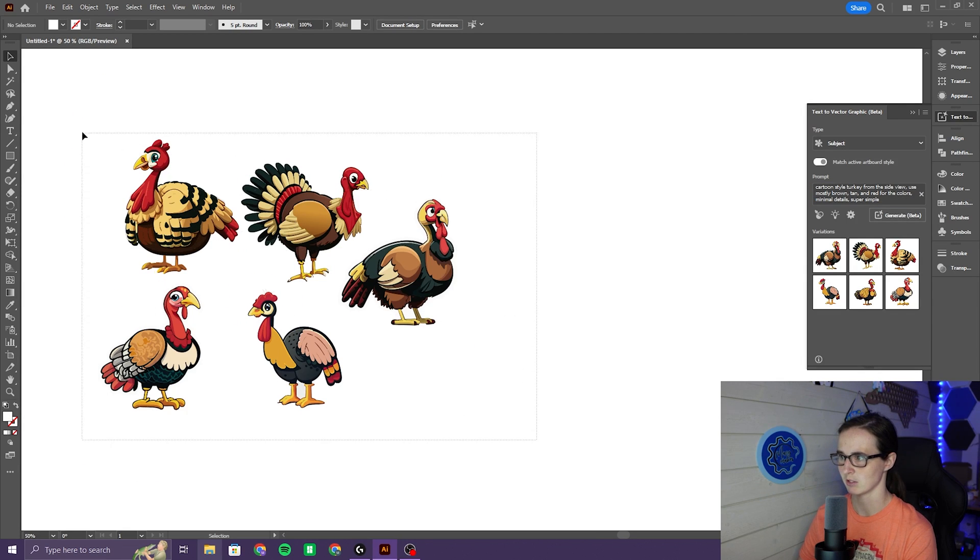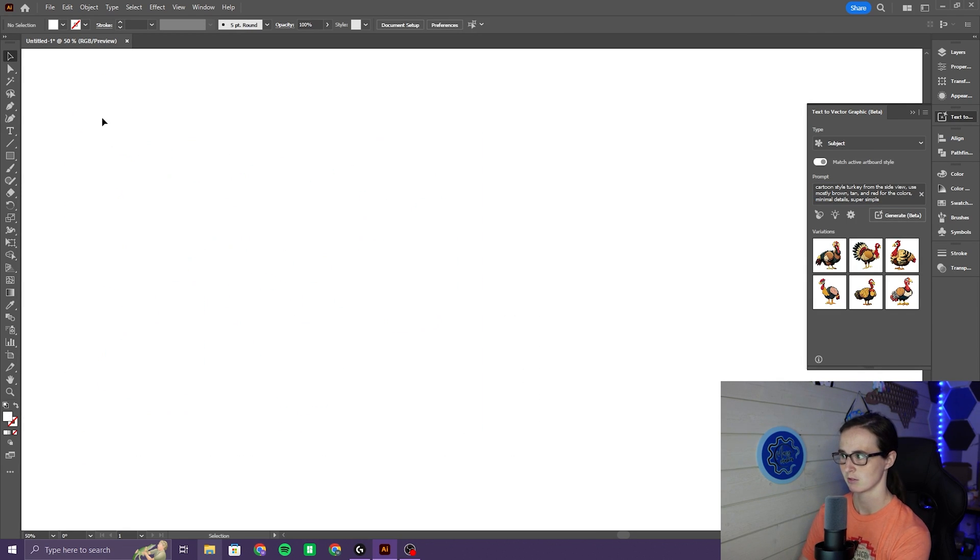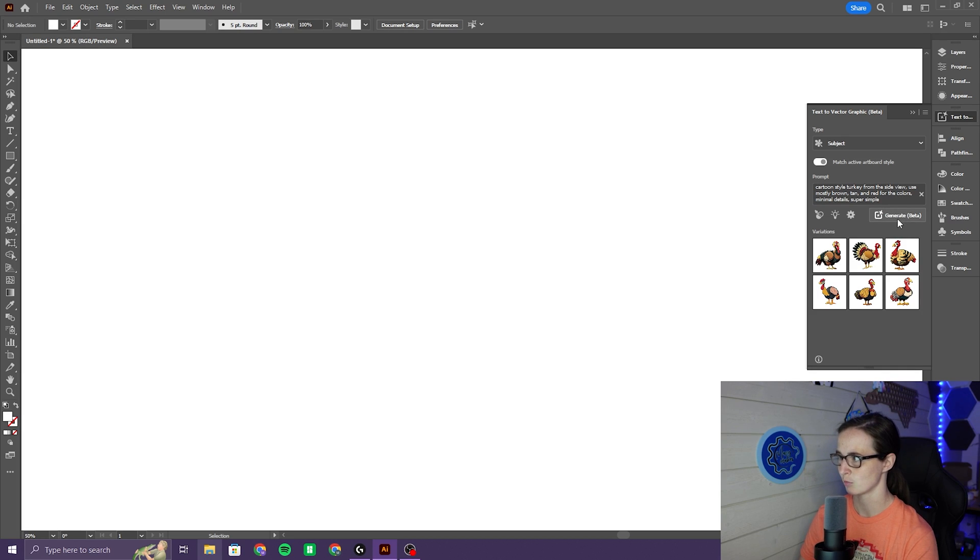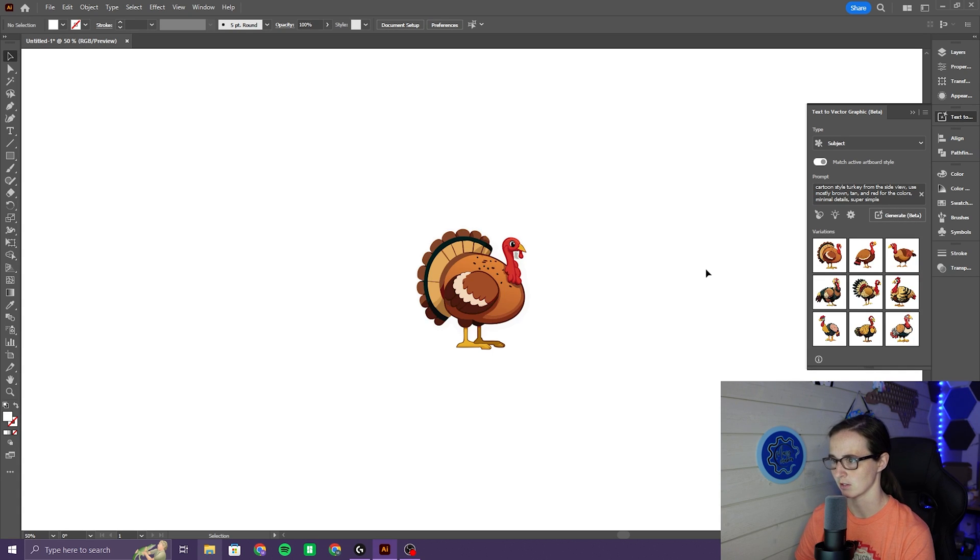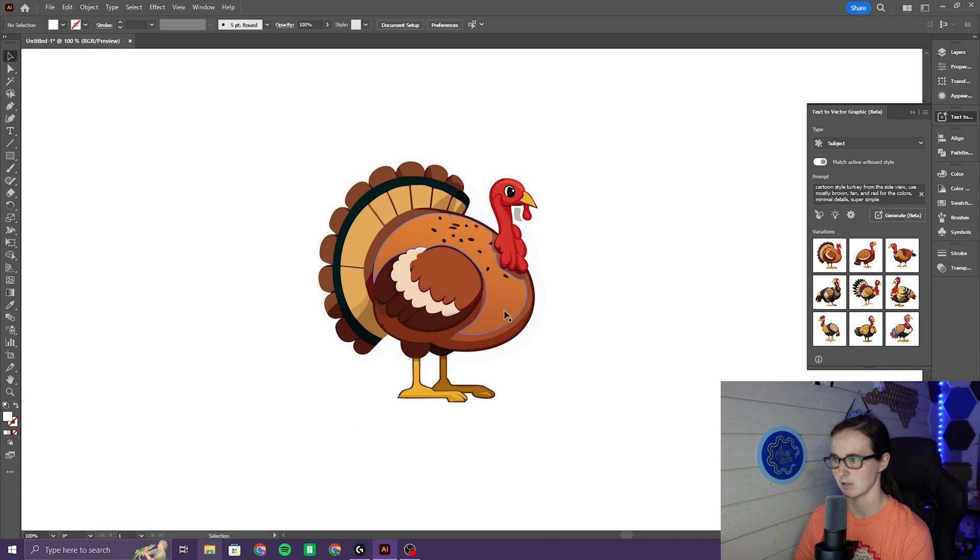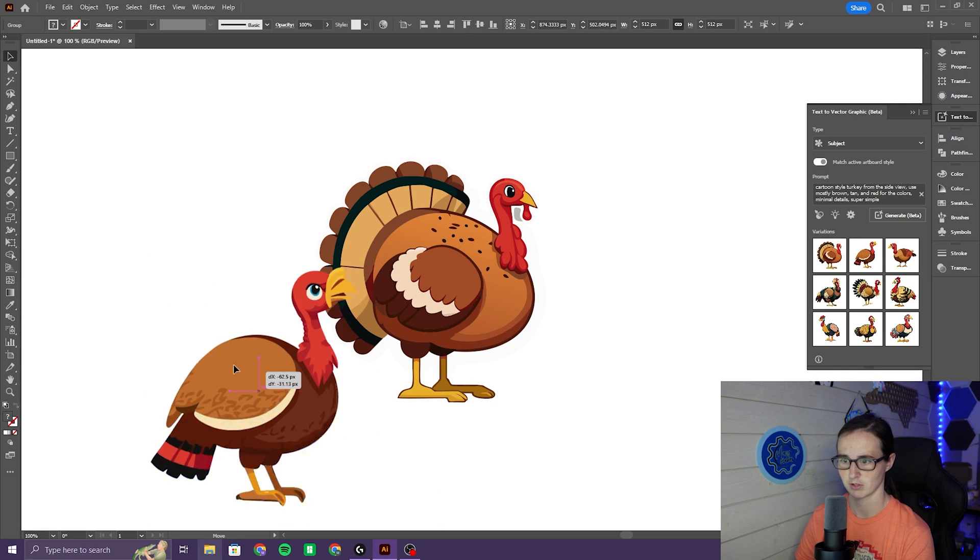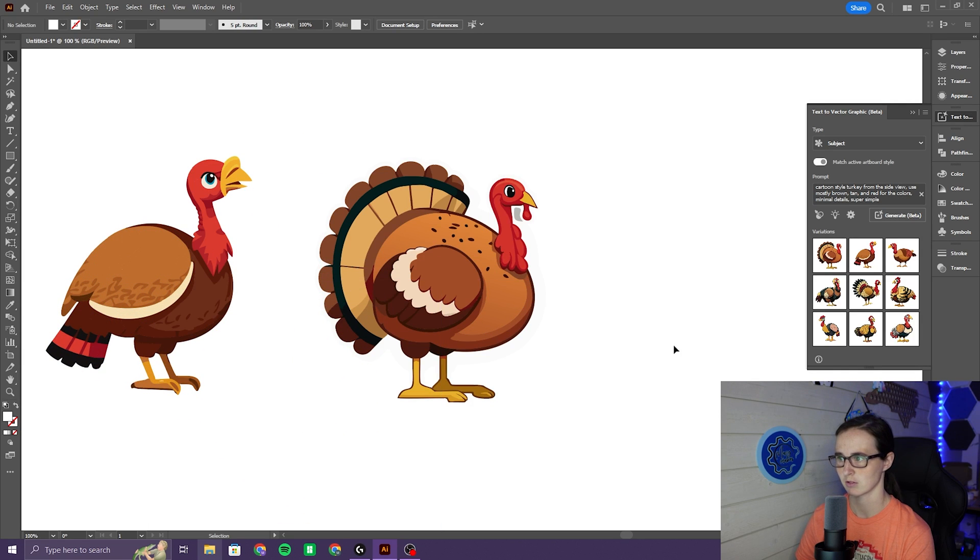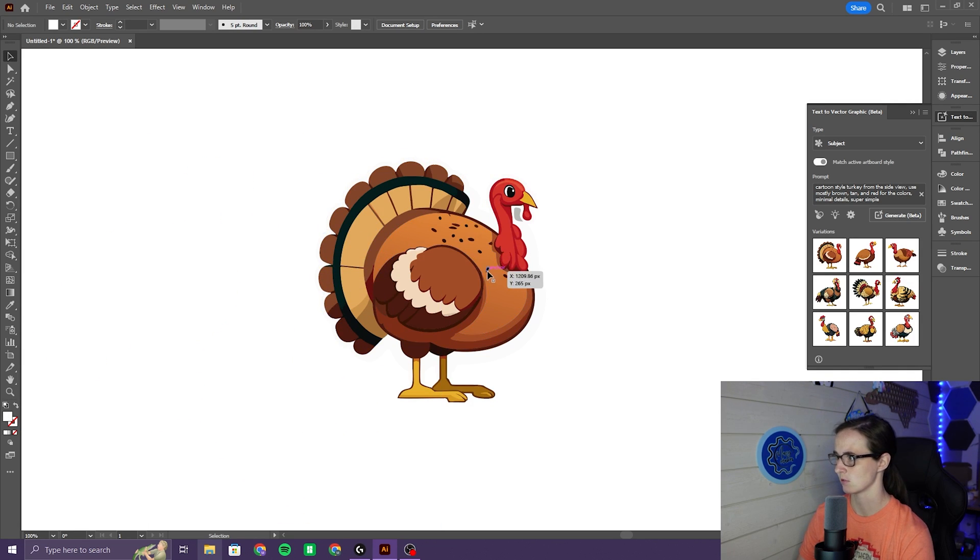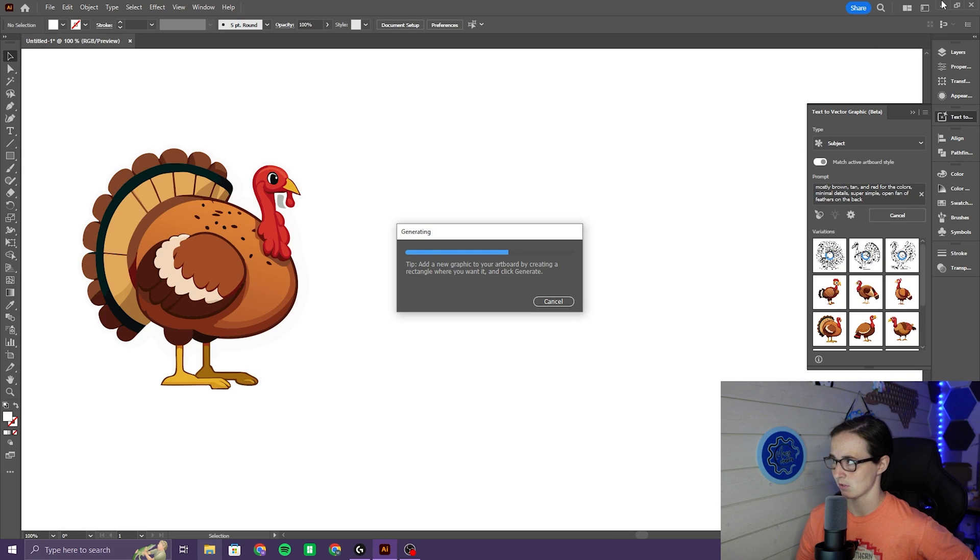Alright, so this is what it came up with this time. These aren't terrible. I'm going to change it up to minimal details and make it super simple. Now we're starting to get somewhere. This one isn't horrible. I'm going to use this one. I'm also going to try this in mid-journey while this is thinking.